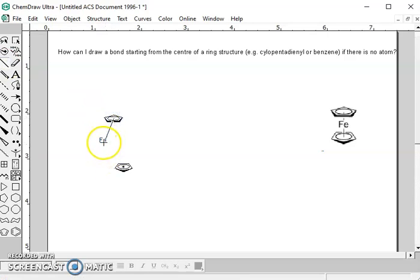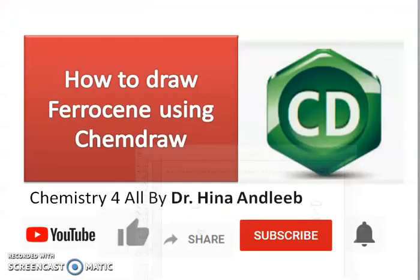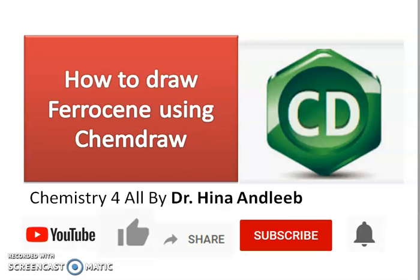Now your ferrocene is ready, so it's so simple and easy to make ferrocene. Thanks for watching. Do not forget to like, share, and subscribe. For notifications, please click on the bell icon. Thanks.